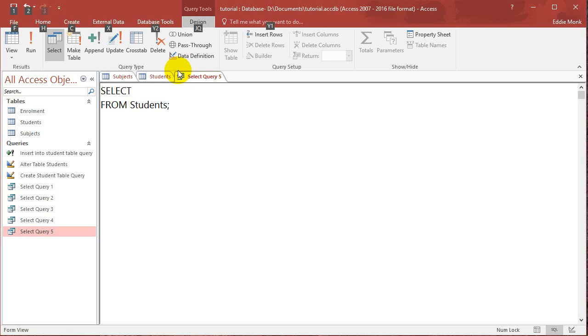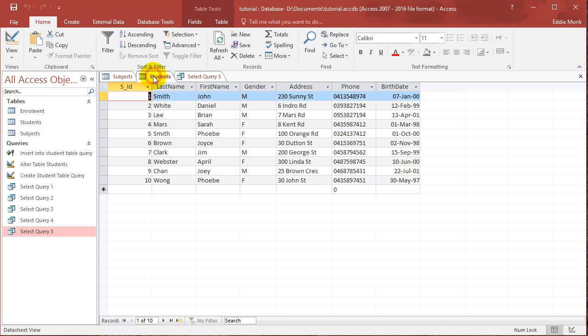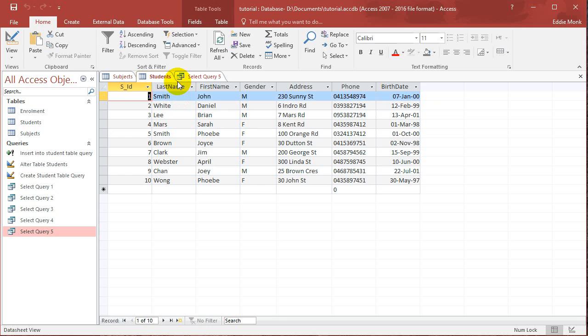Hello guys, Eddie the Magic Monk here. Today we're going to continue with Microsoft Access and we're going to do something a bit simpler in this tutorial. So what I'm going to do is I'm going to show you how to sort the results of a query using one of the fields.